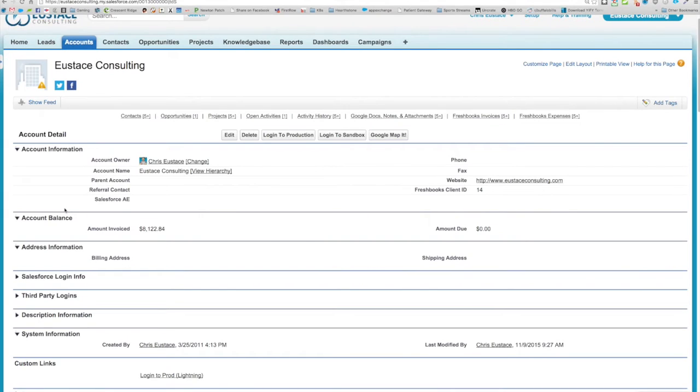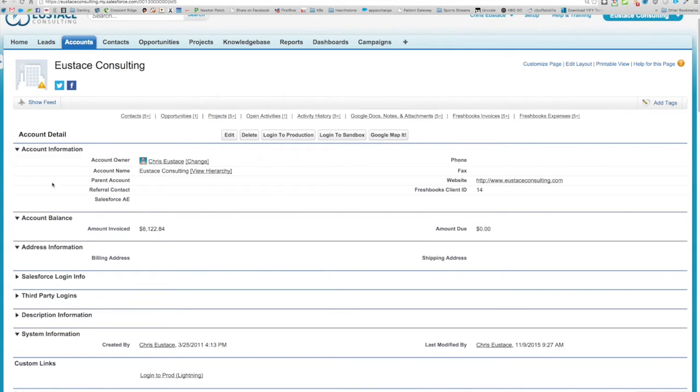What I'm going to demonstrate for you today is custom box.com integration with salesforce.com that allows you to tie any folder to a salesforce.com record.